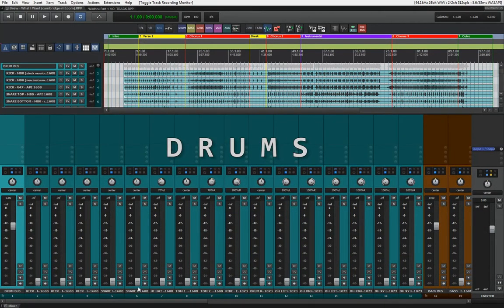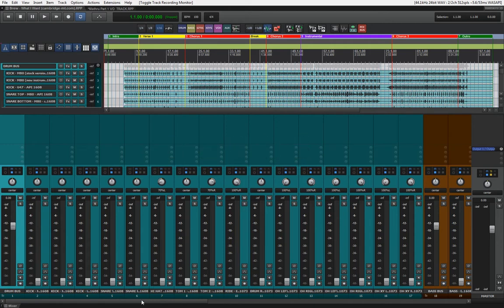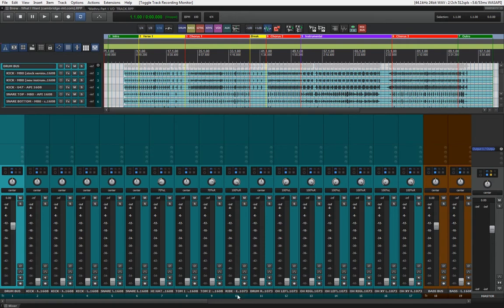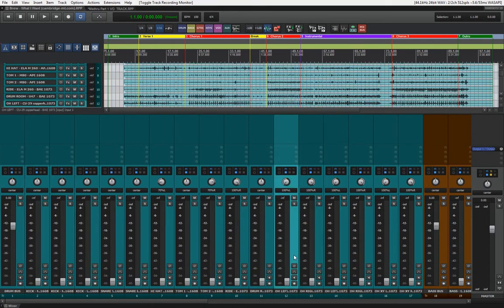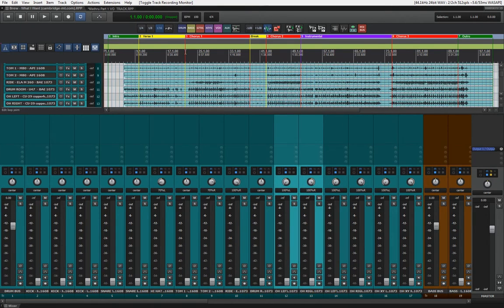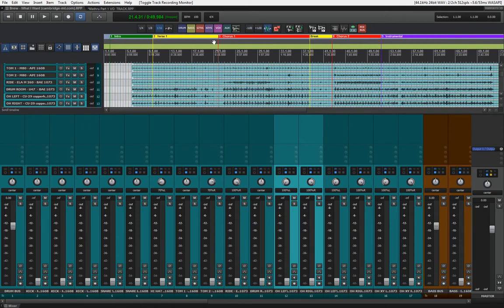We have a lot of drum tracks. We have the kicks, the snares, the hi-hats, the toms, we have the drum room and we have even six pairs of, actually three pairs of overhead mics. Let's try and start there. Let's bring up the overheads first. And I'm gonna bring the whole thing up from the chorus.